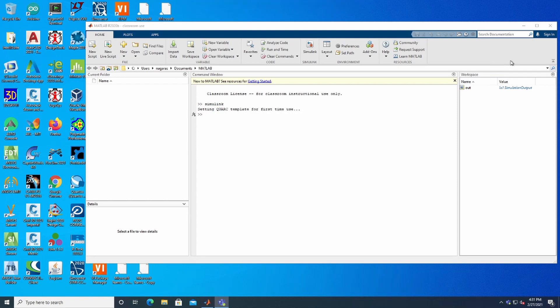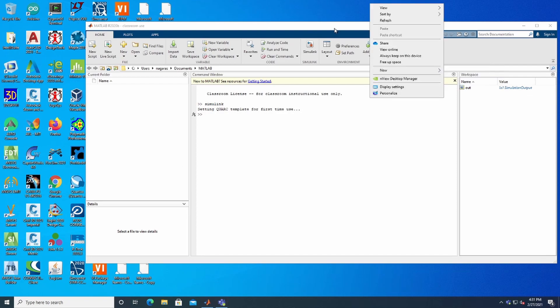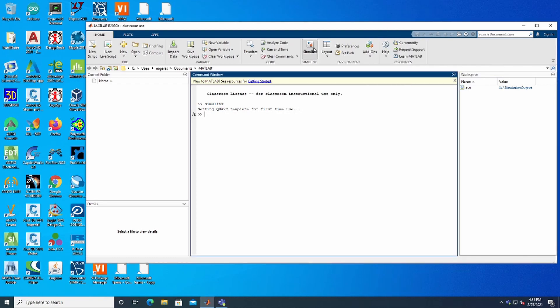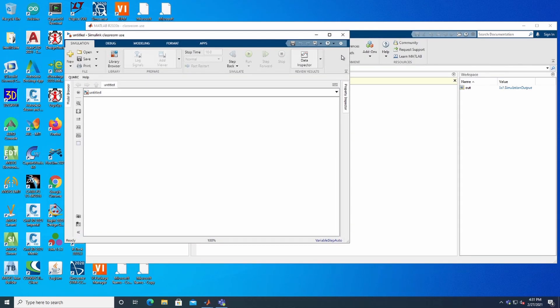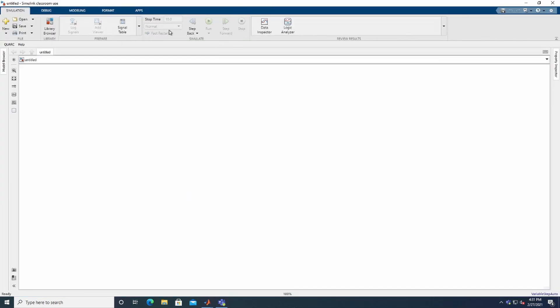In this video we are going to see a Simulink model for load frequency control. To do that, open MATLAB first. Once we are in MATLAB, go to Simulink — you can type Simulink in the search bar or click the icon. Once we are there, we are going to create a blank model, and in this blank model we'll need some components.